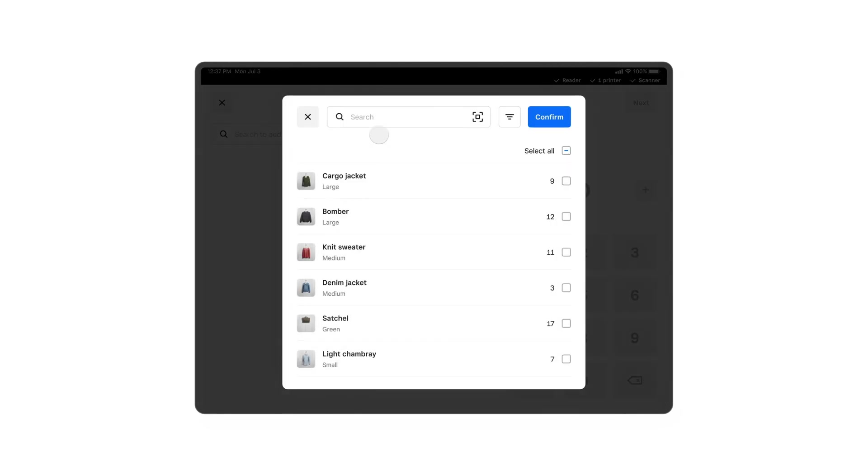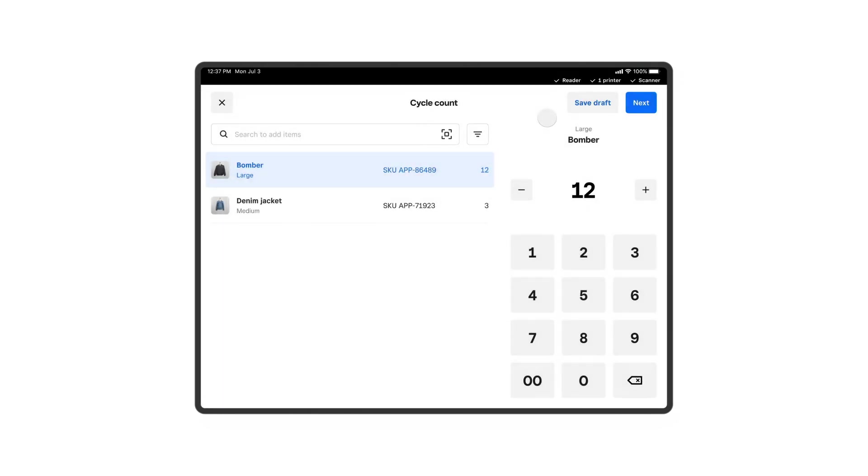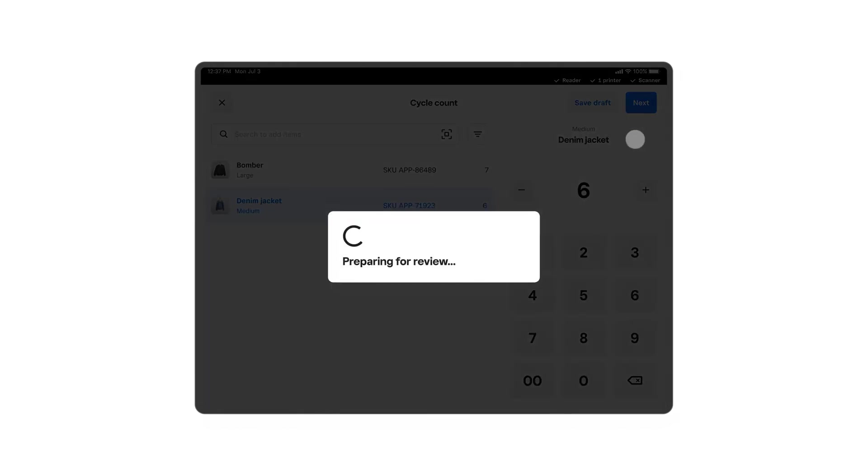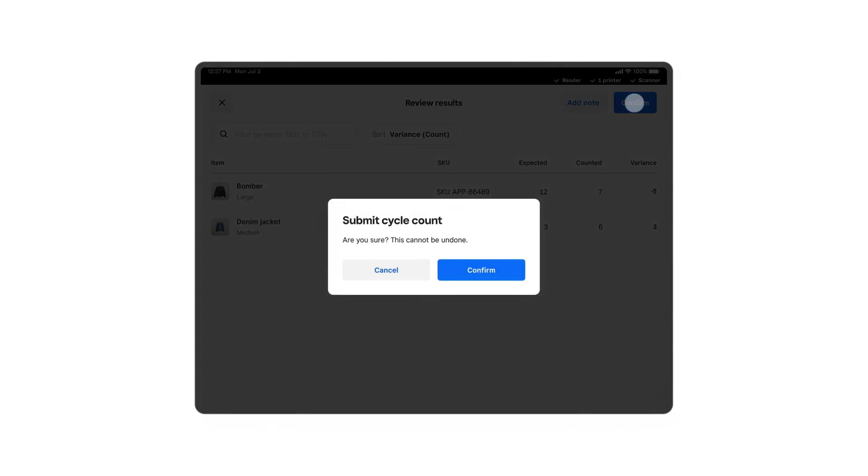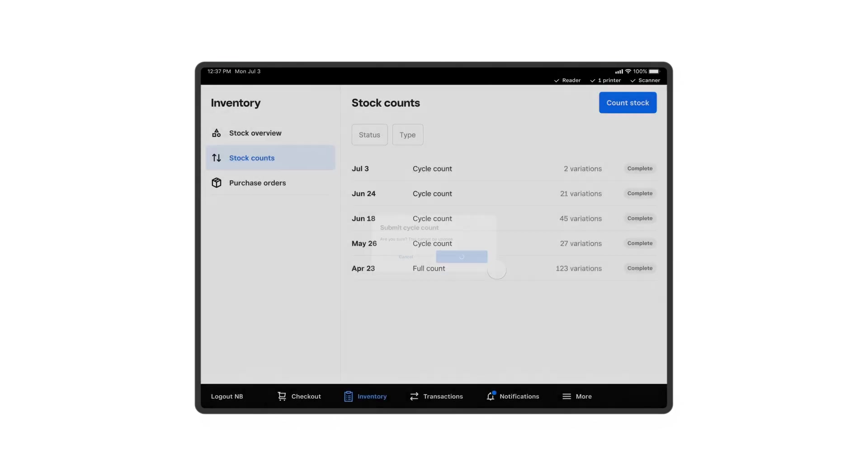Then grab your barcode scanner or hover your iPhone or iPad camera to scan the first item's barcode. Now type in the total quantity of items. Once you're done counting, tap Next, review your work, and then tap Confirm. Your active inventory count will be updated automatically.